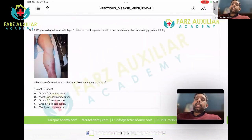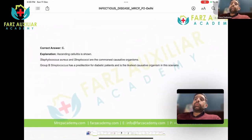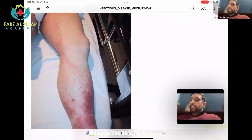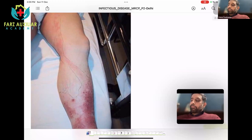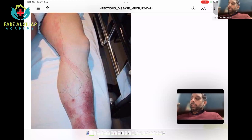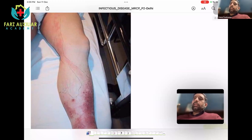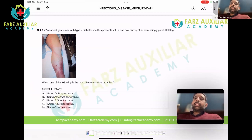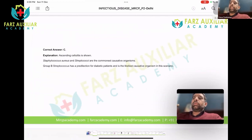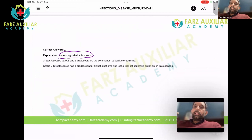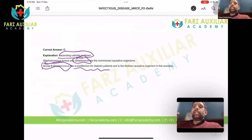The answer is Group B Streptococcus, which has a very important toxin. These are the skin-eating bacteria and they have a very important toxin which causes tissue lysis along the planes — this is how they move. Group B Streptococcus is the answer, causing ascending cellulitis. Staph aureus and Streptococci are the causative agents, and Group B Streptococcus has a predilection for diabetic patients.